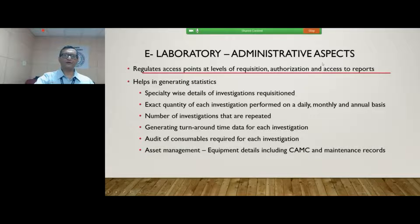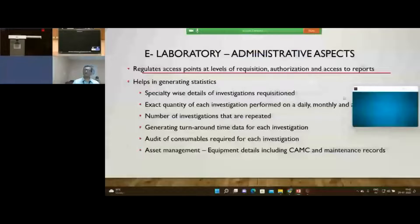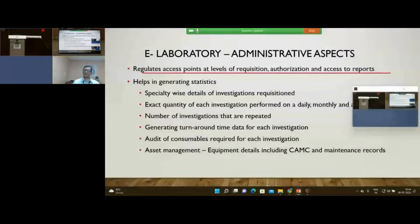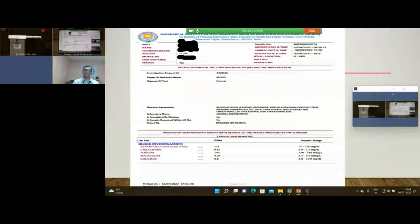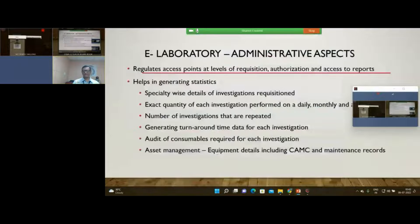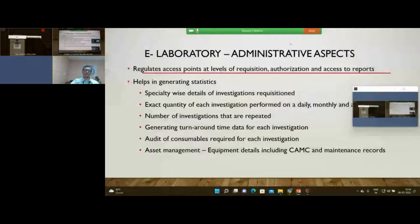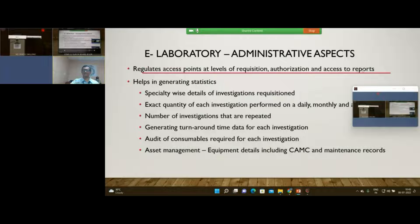For example, HIV reports are not issued to patients directly. So essentially, not just the patients but the hospital administration also gets significant benefits from a digitized information system. It enables provision to regulate access points at the level of requisition, authorization of a report, and who gets access to view it.